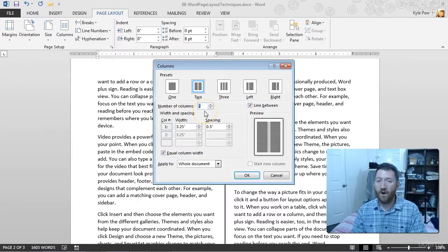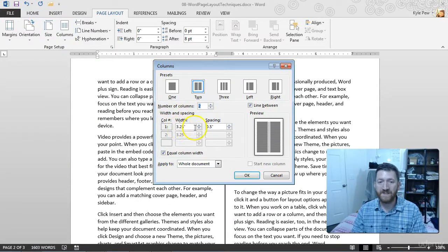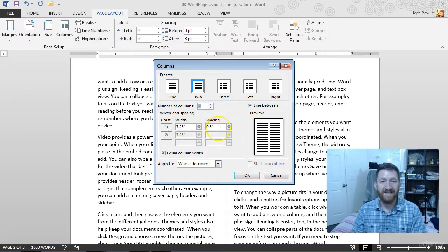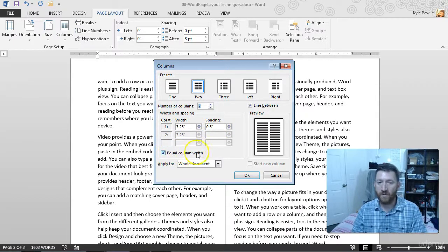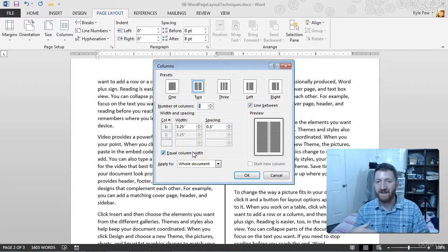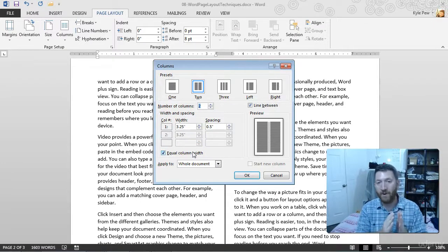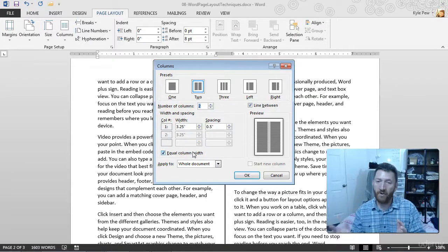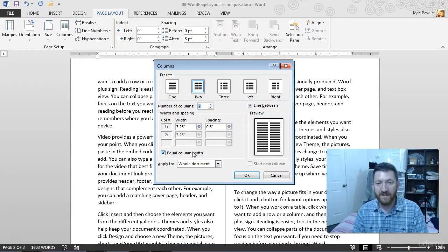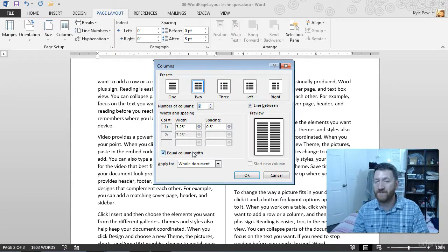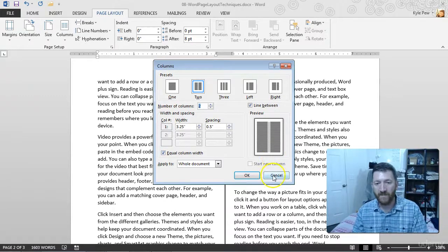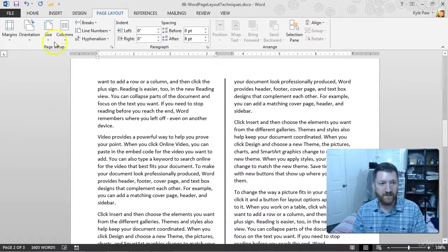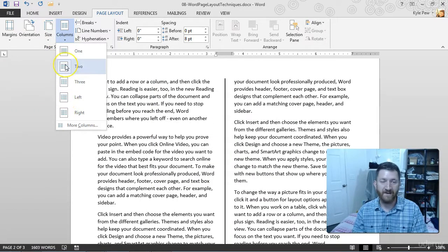If you do set up your own columns, you can also set up their widths and their spacing. On default, you do get equal column widths, but you can specify that this column should be narrower than this column over here, and so on. So you get a little more options, a little more flexibility through this window. But you've got just the presets right there inside the column option.